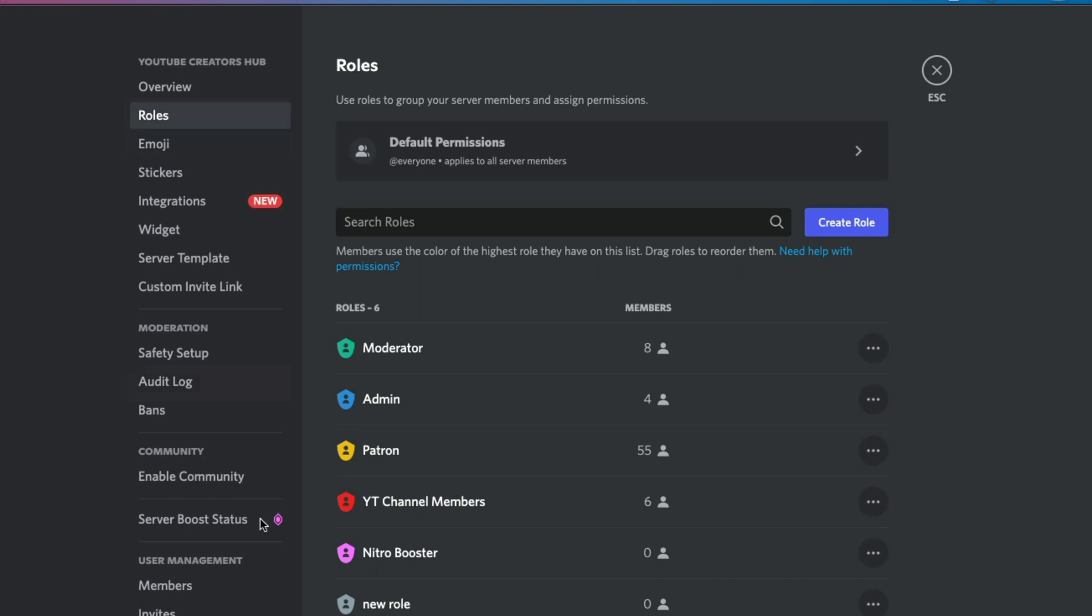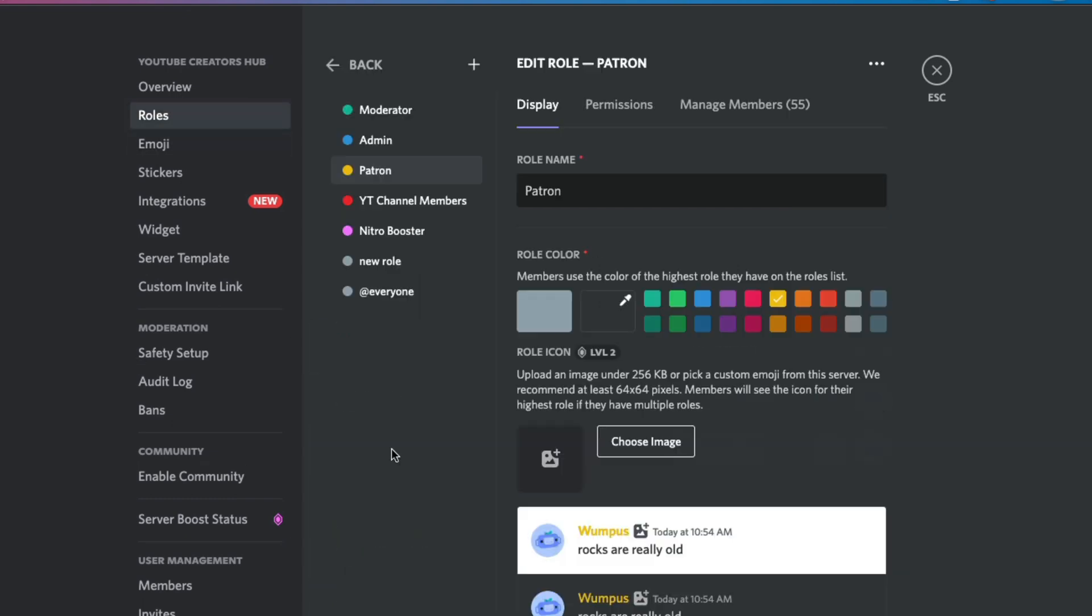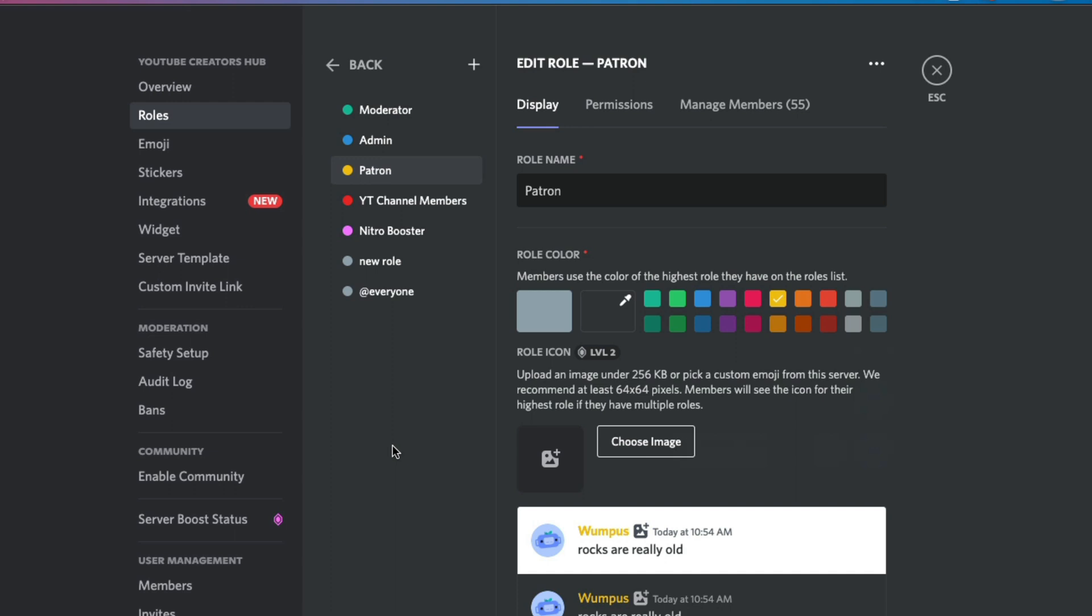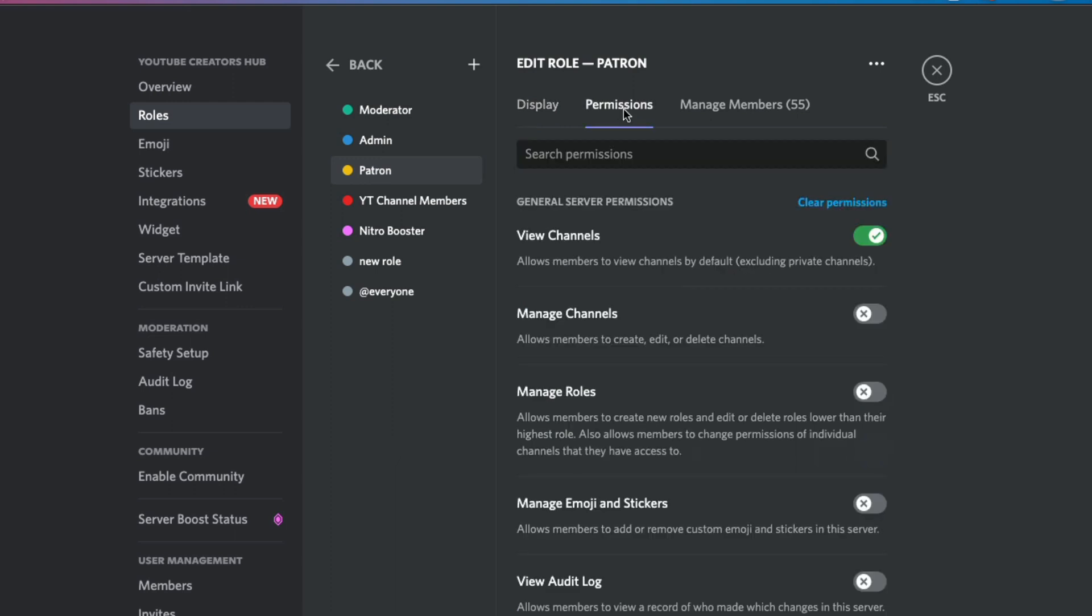And then under server settings, go to where you see roles and you'll see all of your different roles for your specific server. Then just click into the specific role that you want to give access to nicknames. And then when you're here, go to permissions at the very top here should be one of your tabs.